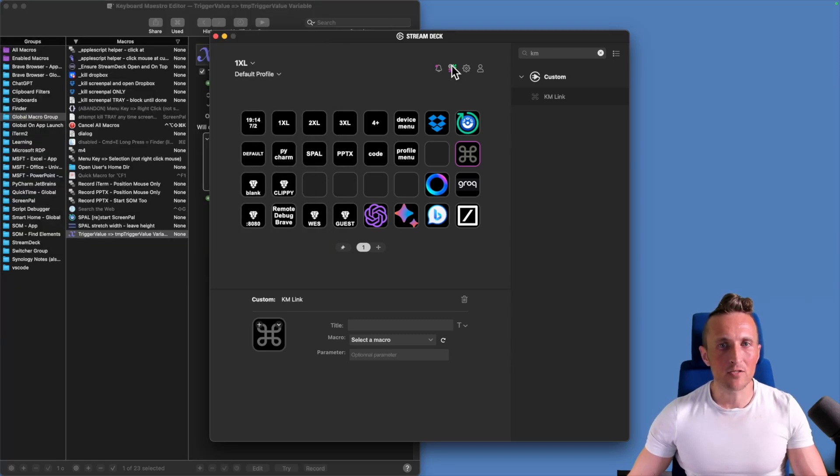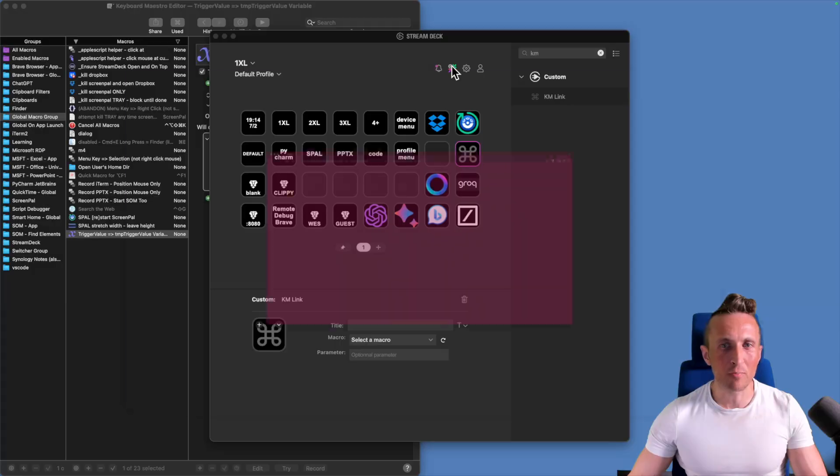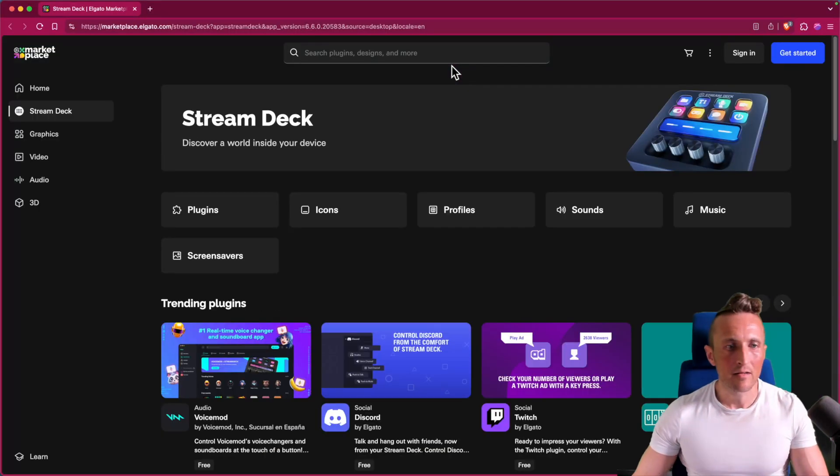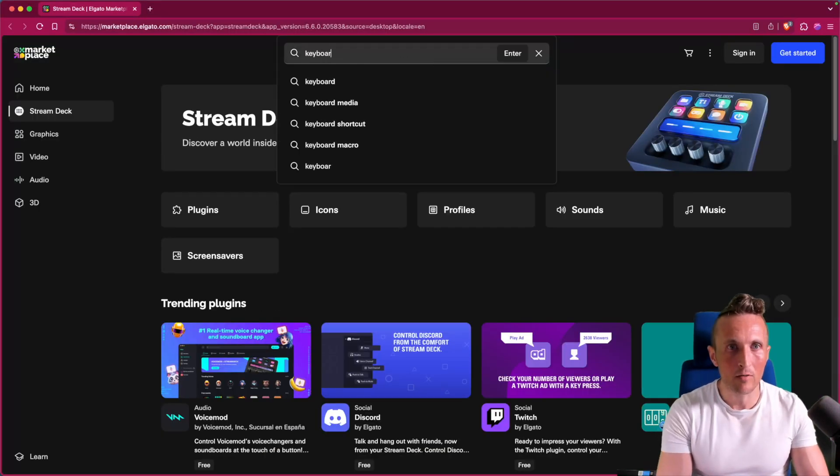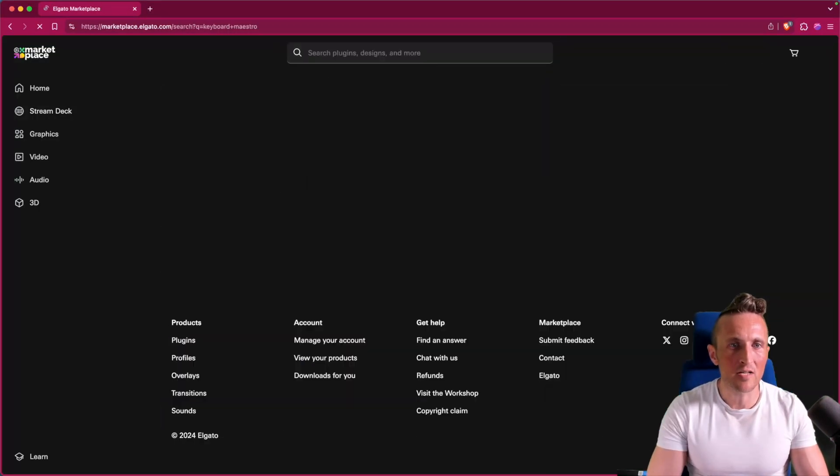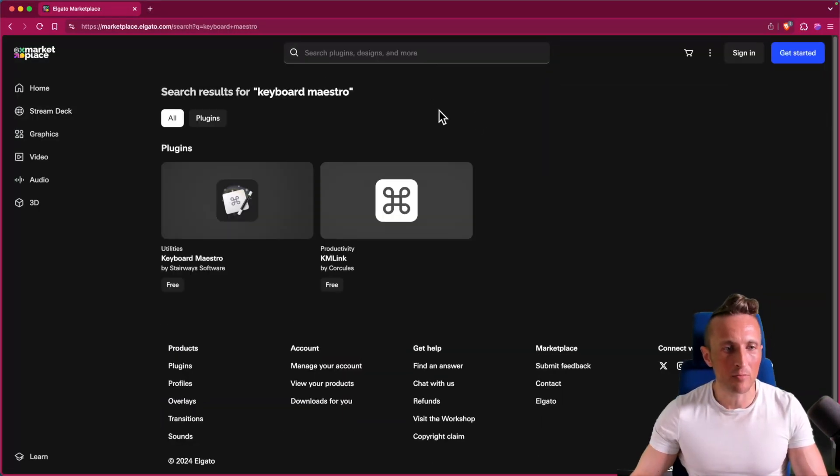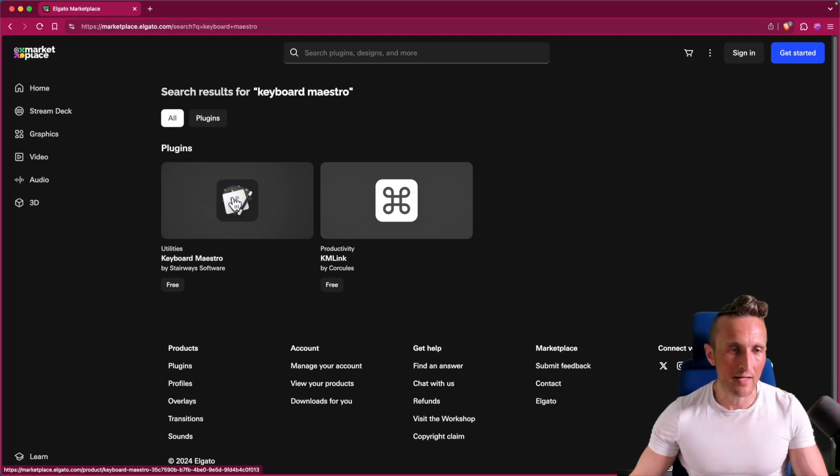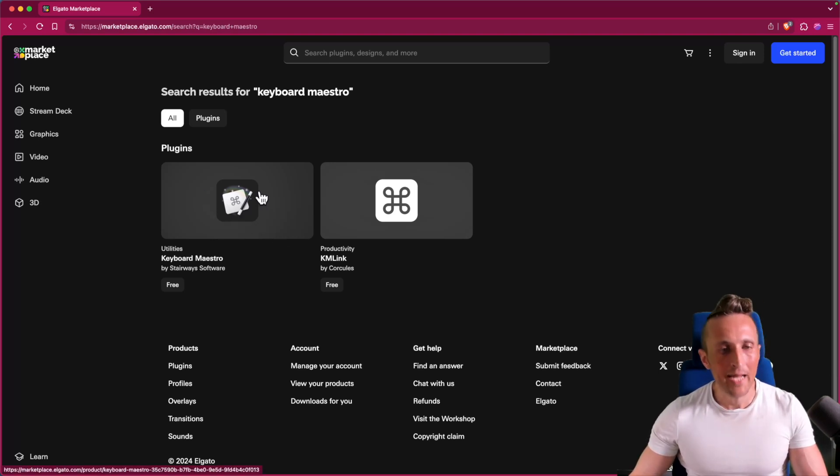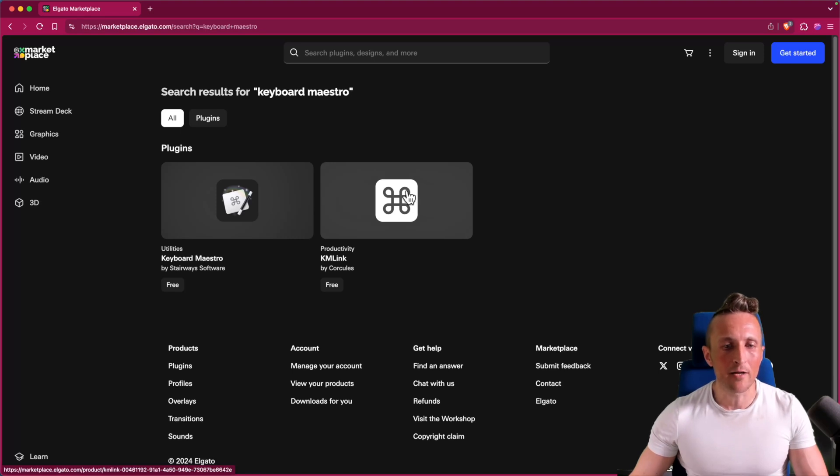You can also come out to the Keyboard Maestro plugin site. And just want you to know, there's another Keyboard Maestro plugin. This first one, I haven't used it here, or I'm not using it here. I actually tried both out, and I can't remember my reason for it, but I know I chose KMLink at the end of the day.